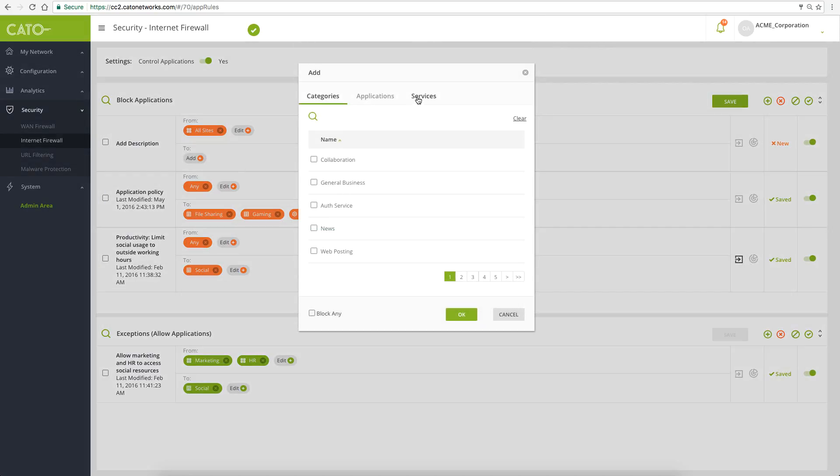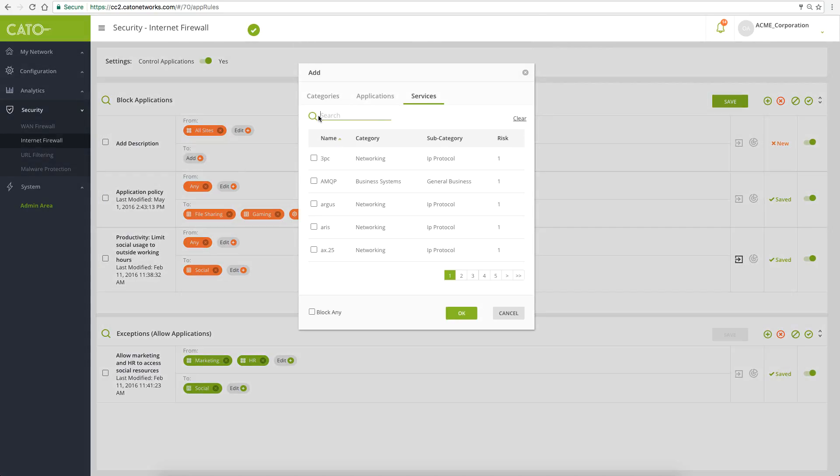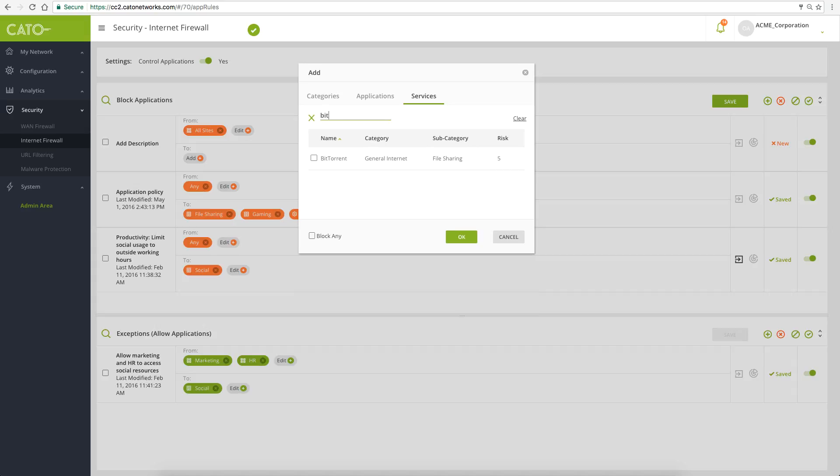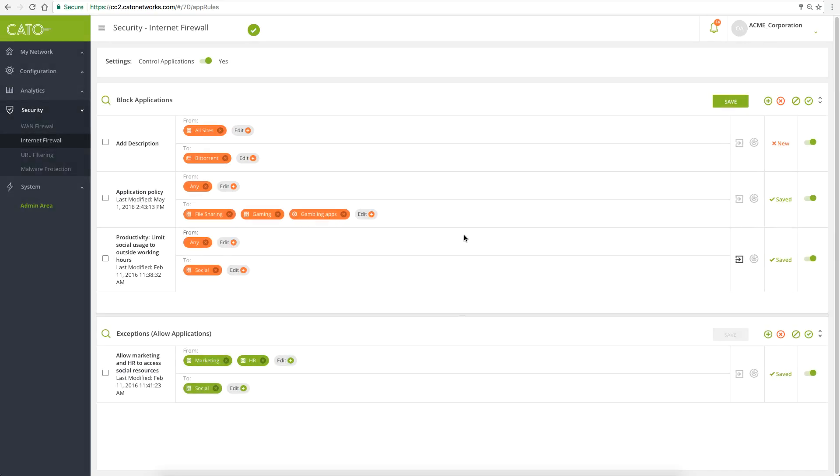Then, add the application we want to block, BitTorrent. Click OK and save to apply the new policy.